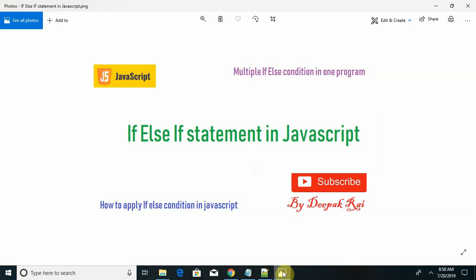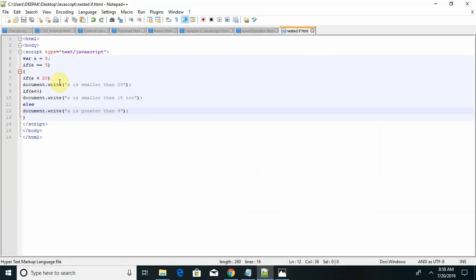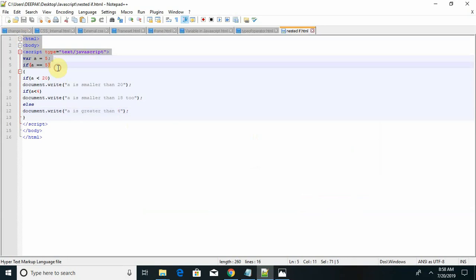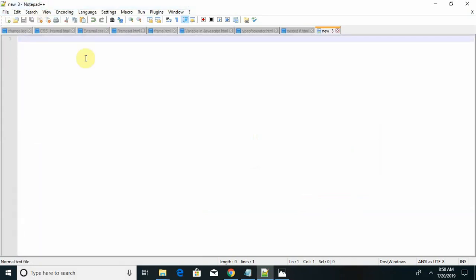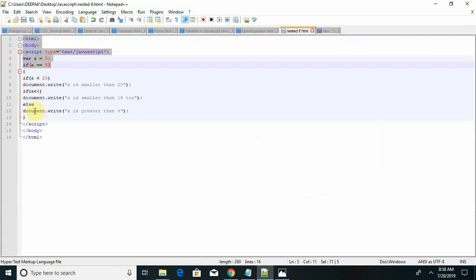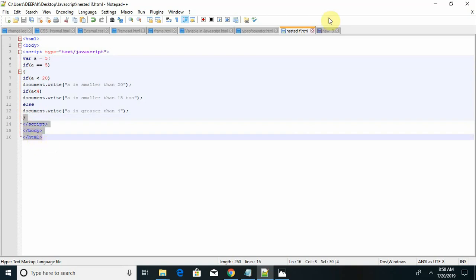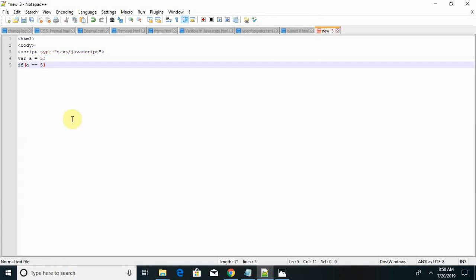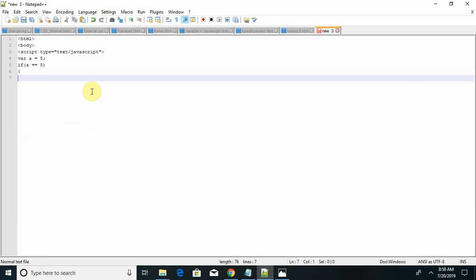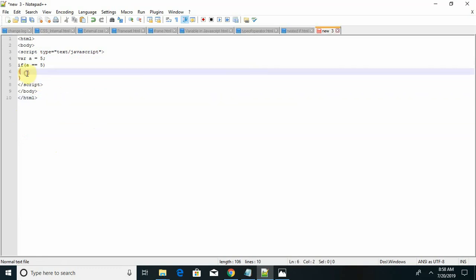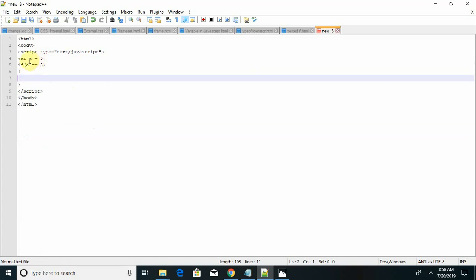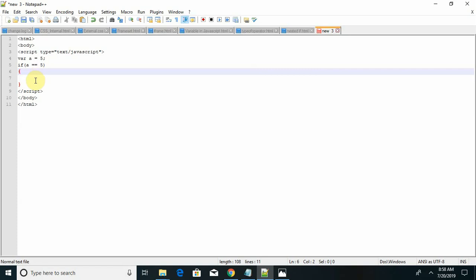We will see this by using one program. I am copying here from previous content. Now I am declaring a variable, let a equal to 5. Then if else if condition, if a equal equal to 5. Now inside I can remove this curly braces.